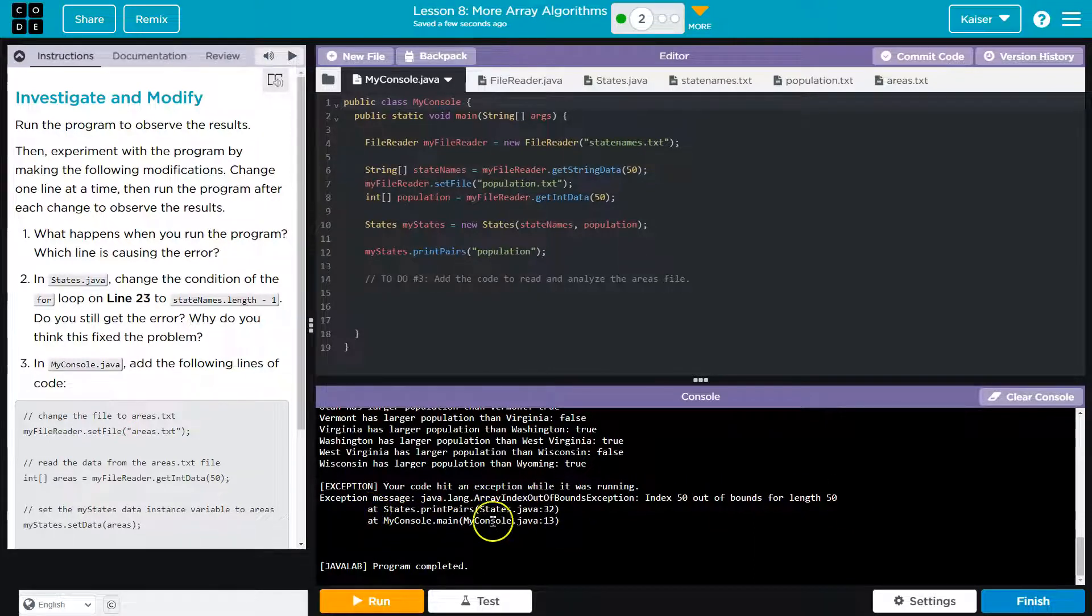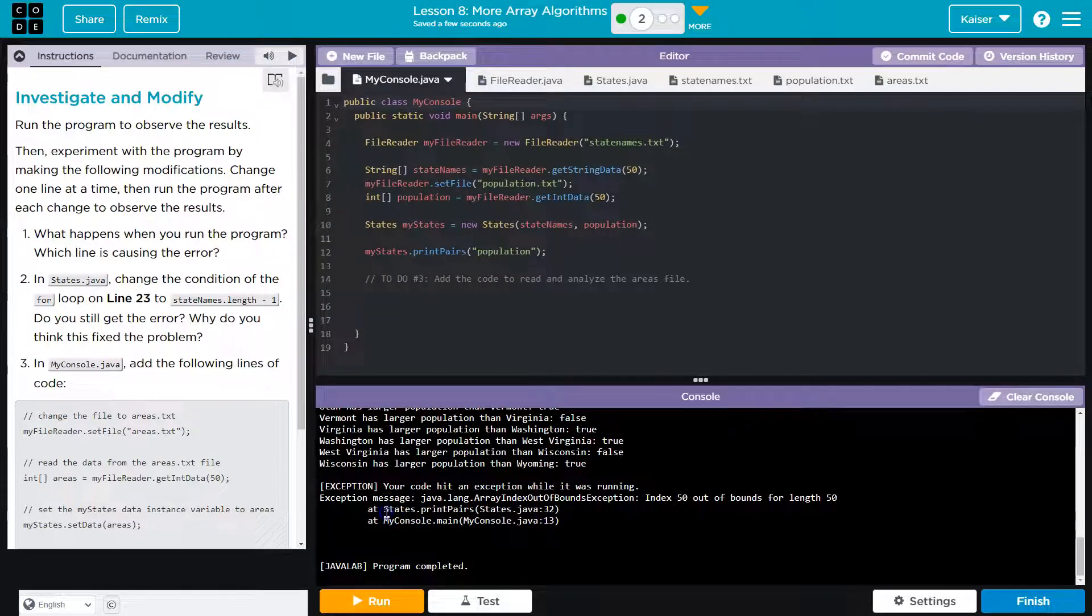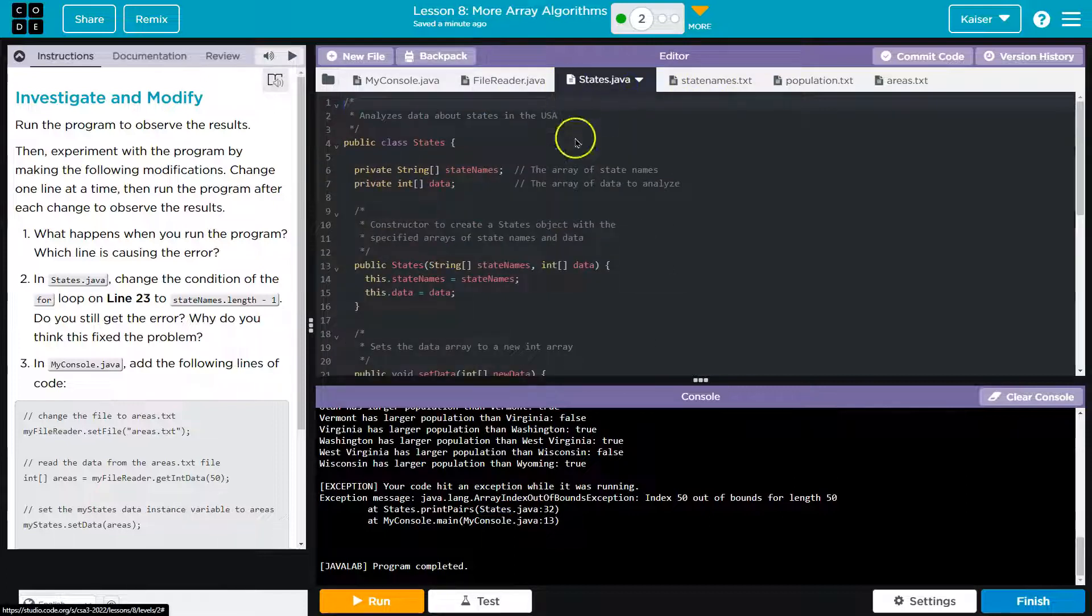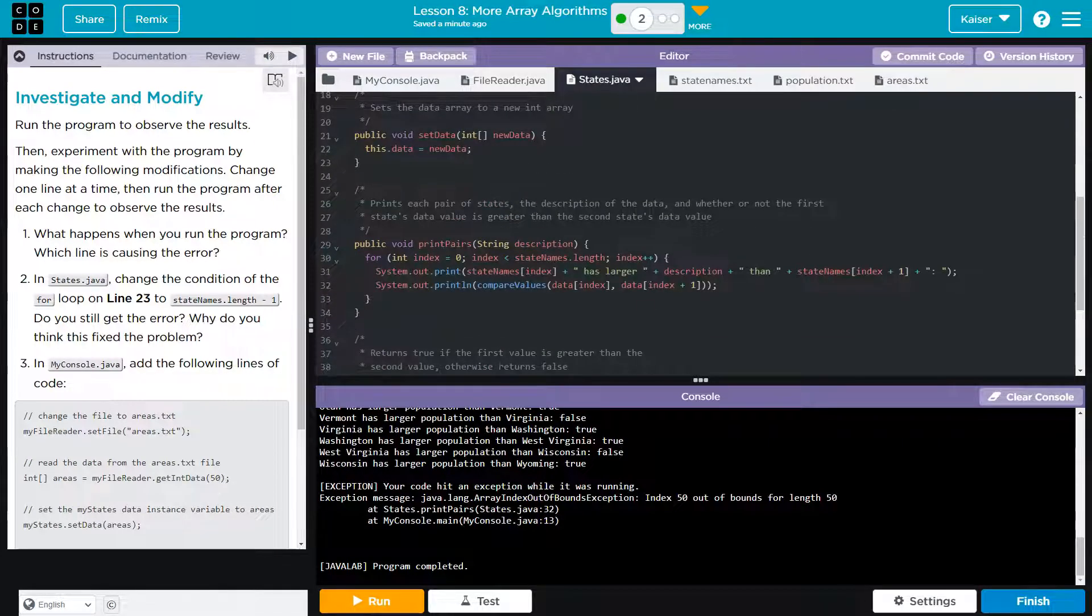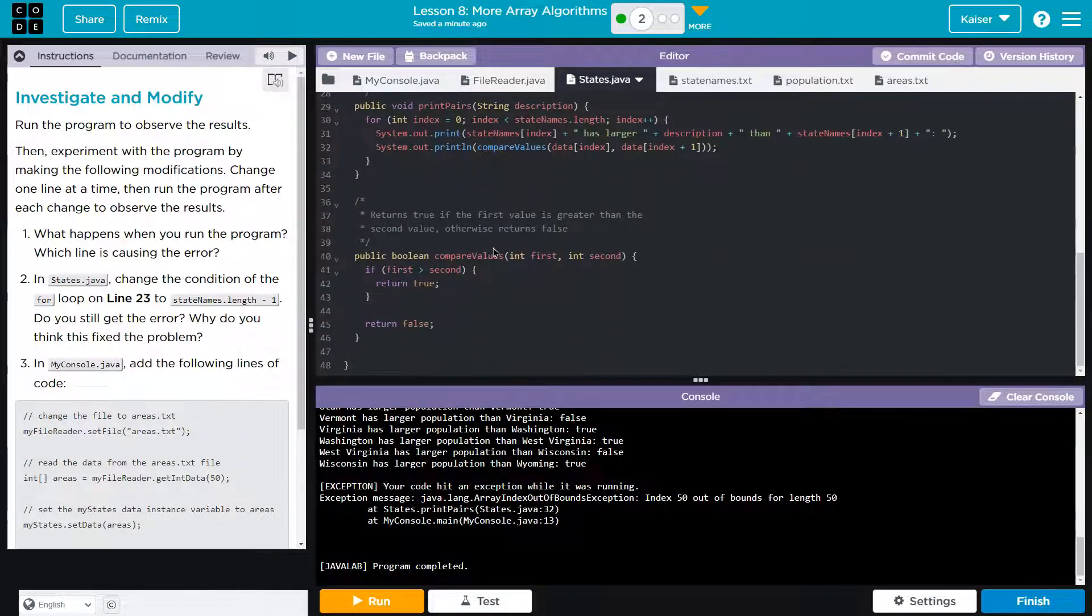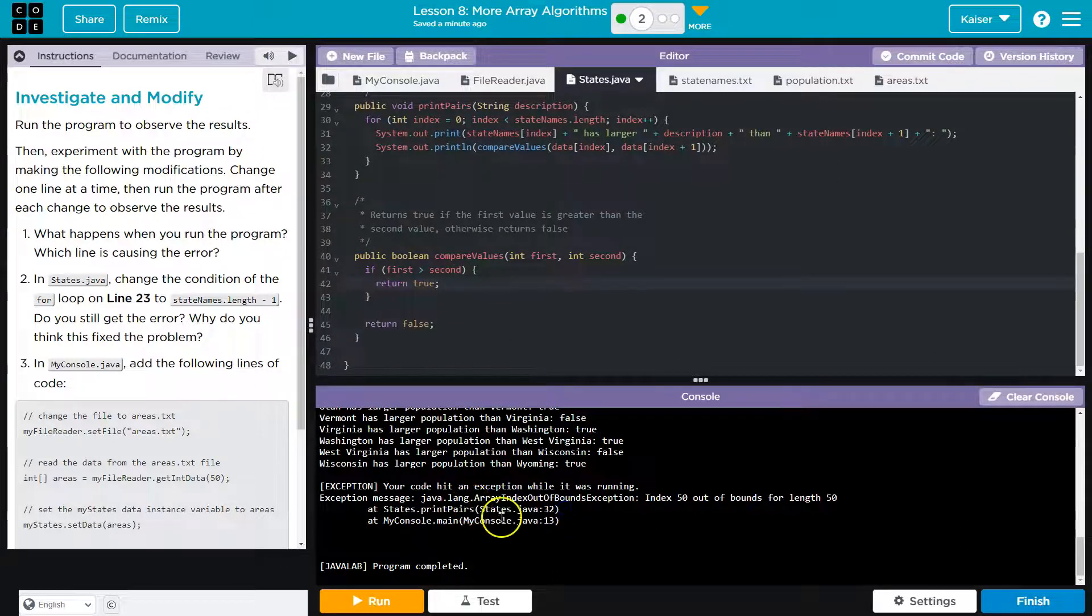Now, this should tell us the line number. At states, print pairs states, 32. And so this is super handy, and all modern programming and IDEs do this. They'll give you the line number of the error. IDE is integrated development environment. It could be like VS Code or IntelliJ, so on and so forth.